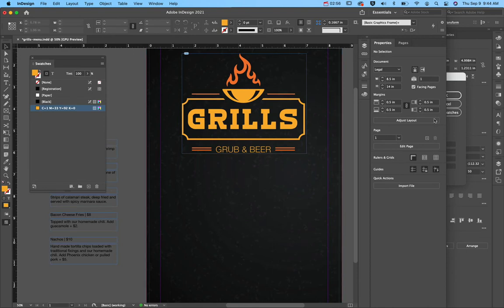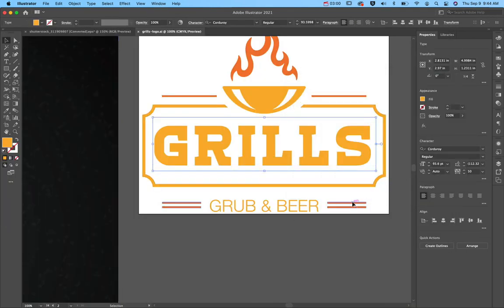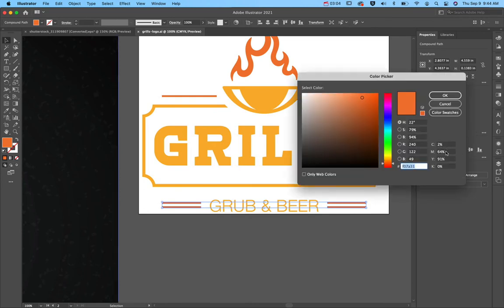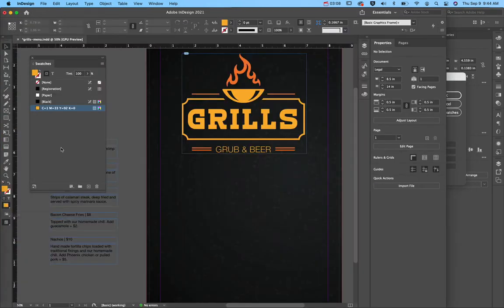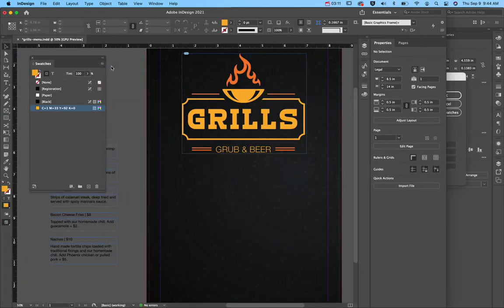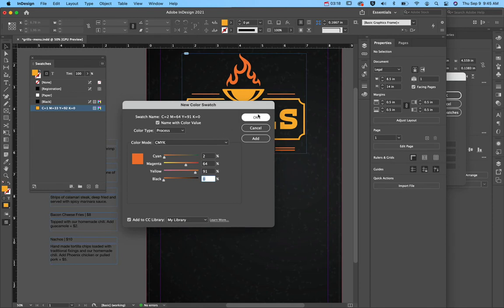All right, so I'm going to go ahead and hit Cancel and grab something that's orange and do the same thing. 2, 64, 91, 0. All right, so new swatch, 2, 64, 91, and 0.